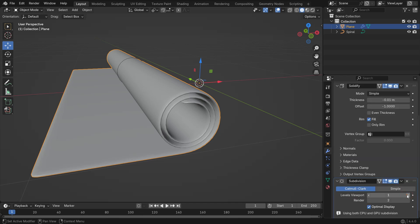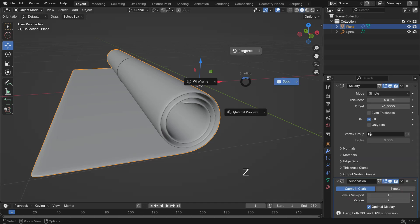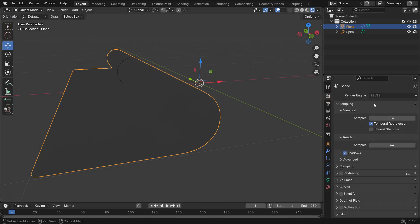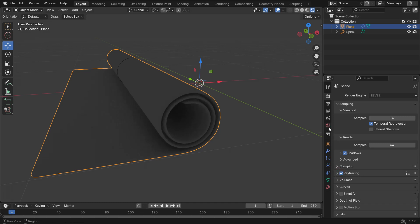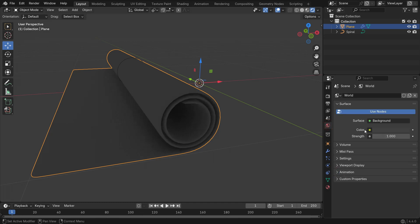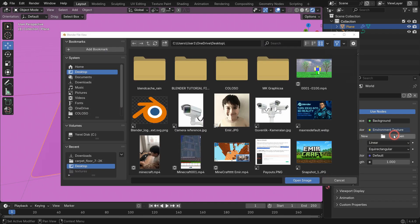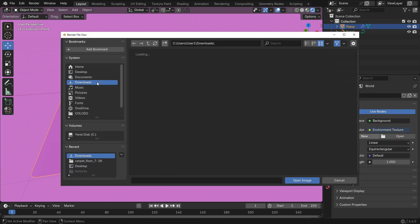Let's move on to texturing the carpet. Press the Z key and switch to Render Preview mode. In the Render Properties tab, change the Render Engine to Eevee and enable Ray Tracing to improve lighting quality on materials. Go to the World Properties tab and add an Environment Texture — this provides realistic lighting and reflections for the scene.